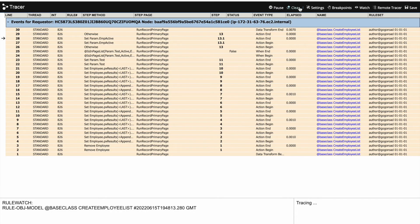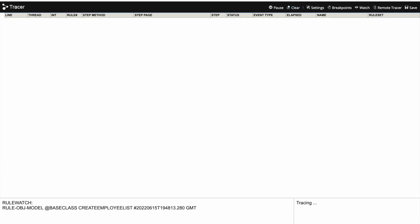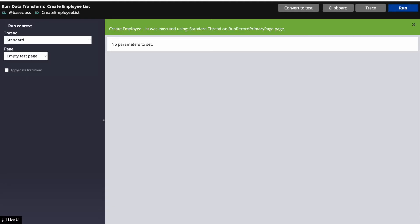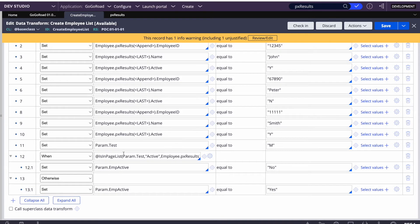That's how we use isInPageList. What does it return? The return value of isInPageList is basically true or false. If it matches, it returns true; if not, it returns false. That's where the when condition is working.